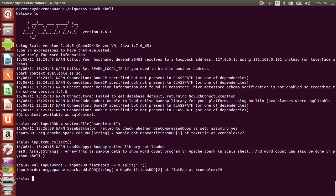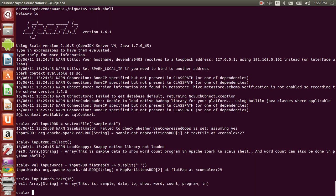If you see the contents of inputWords RDD using take, you can see that each word is separated by a comma. Each word is an item in the inputWords RDD.